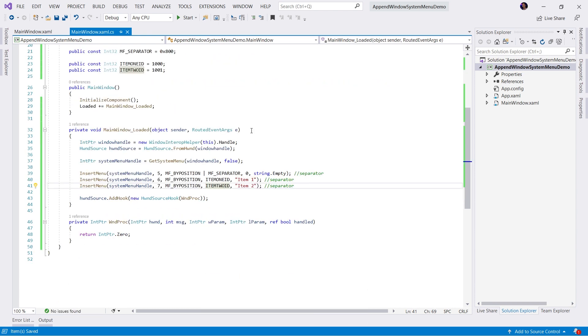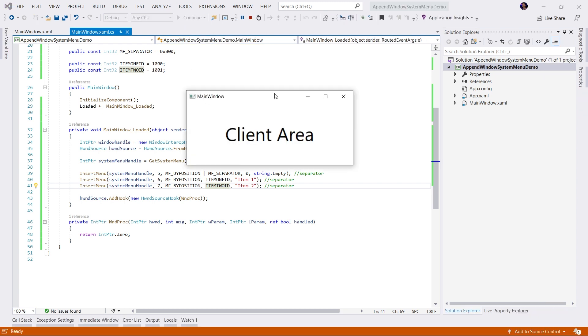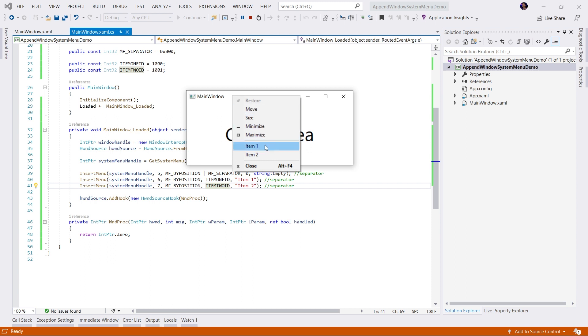Now let's go ahead and run the application and see what our menu looks like. Our application is running. Now, if I right click the header of the window, we will see that we have our new separator or item one and our item two.